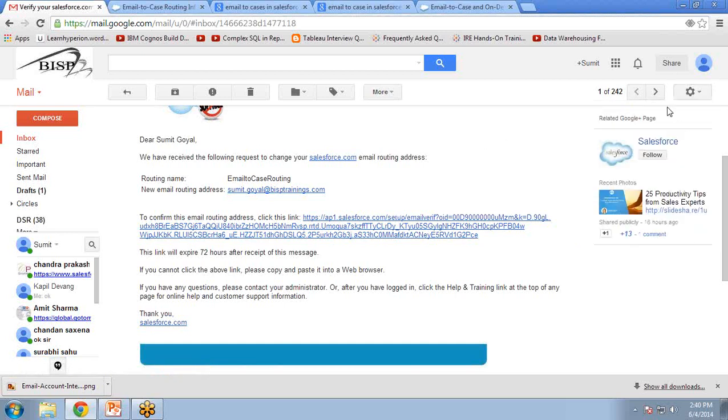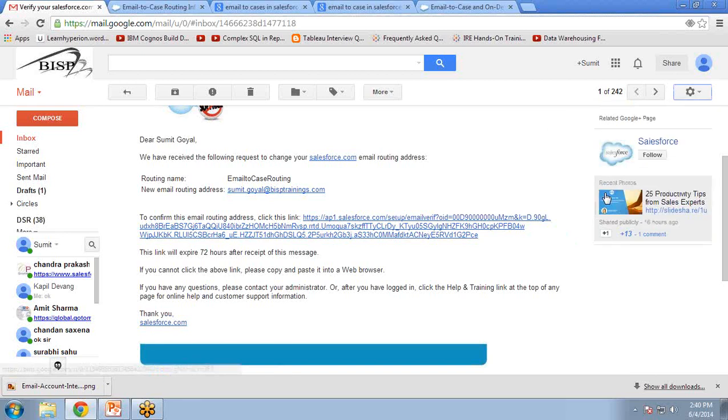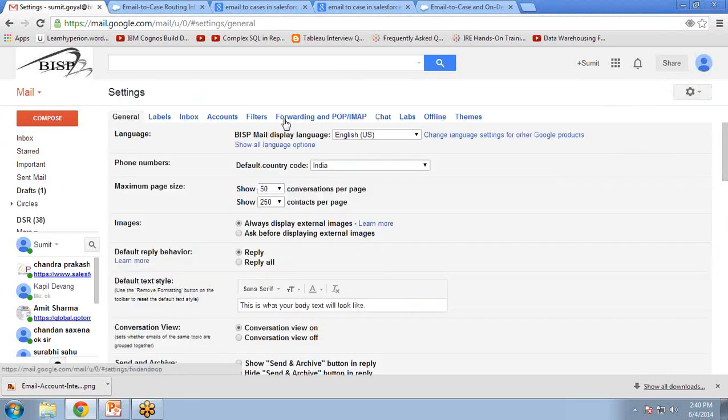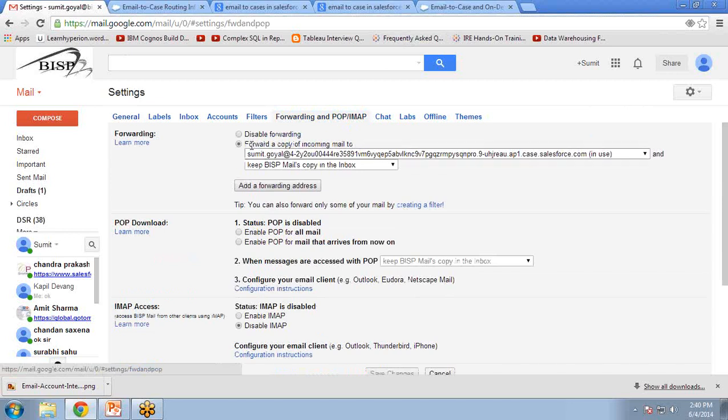Click on Settings. Go to Settings. Under Settings, you can see there is a link for Forwarding and POP/IMAP. Basically, what I want is whenever any customer sends any email to my email ID, I want to redirect that email to Salesforce.com, and Salesforce.com will read that email and save it under Cases. So I click on Forwarding and POP/IMAP.